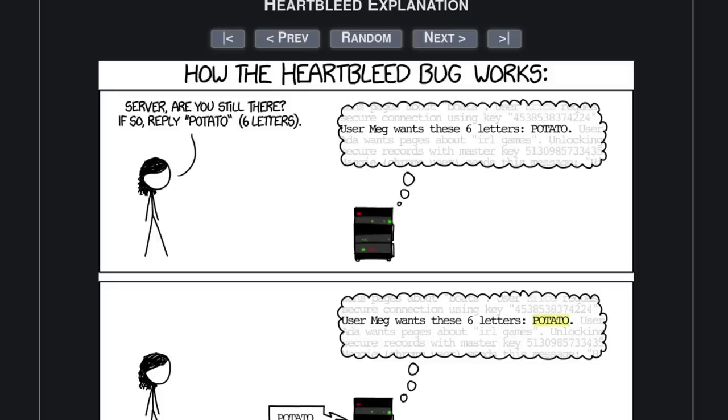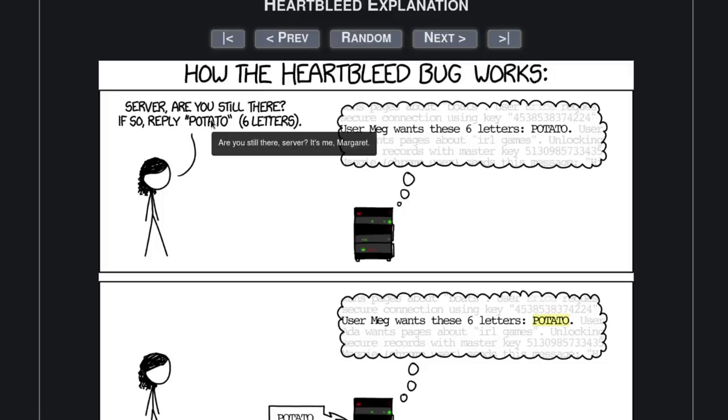XKCD has a pretty good comic explaining how it works. So our hacker here is doing the heartbeat check. They're saying, server, are you still there? If so, reply potato.